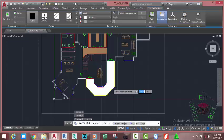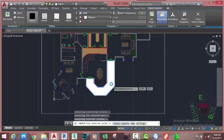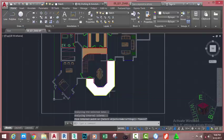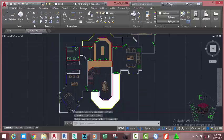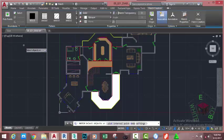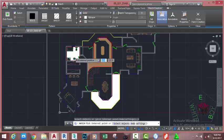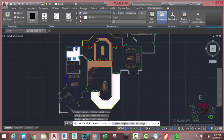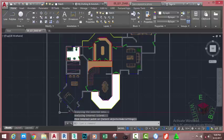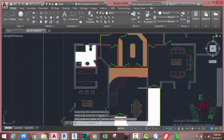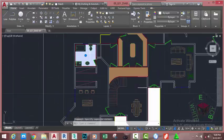Go to the Home tab, Draw/Modify panel, and select the Hatch command again. At the Pick Internal Point prompt, pick the internal points here and press Escape. Go to the Home tab, Modify panel, select the Hatch command. In the Hatch Creation tab, go to the Boundary panel and select Pick Points. Move the mouse cursor and click inside the bathroom area, then press Enter.